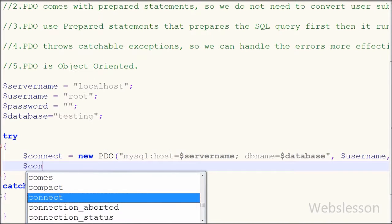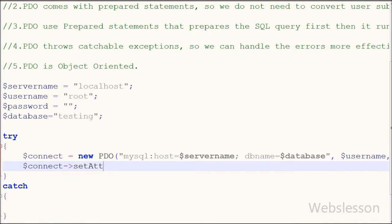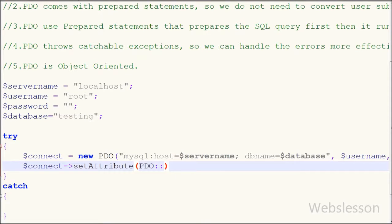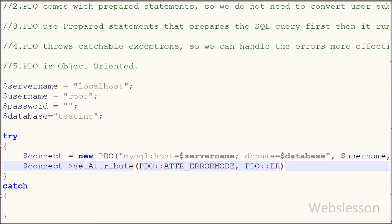After this, I want to set the PHP Data Object error mode to exception. For this I write $connect->setAttribute(), which takes two parameters: first is PDO::ATTR_ERRMODE and second is PDO::ERRMODE_EXCEPTION.